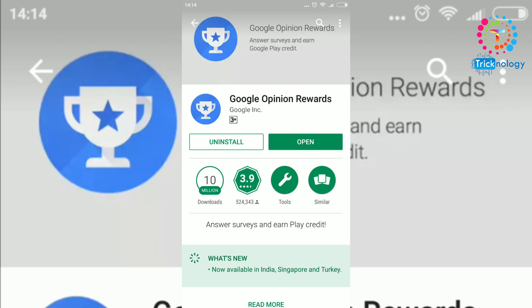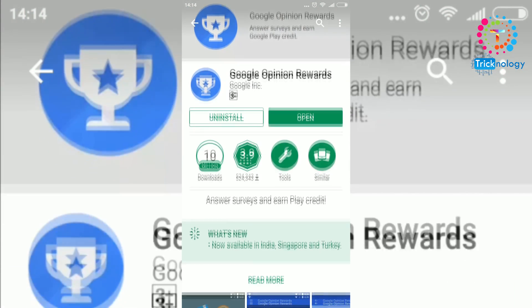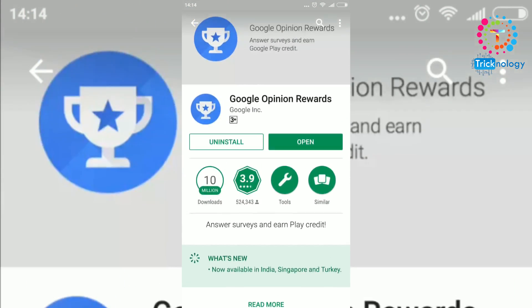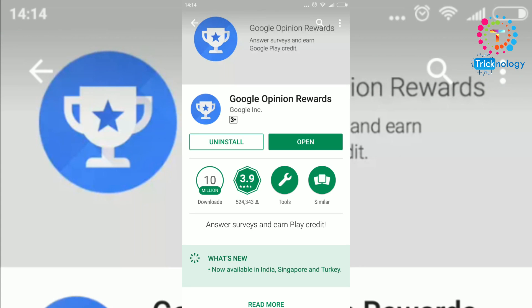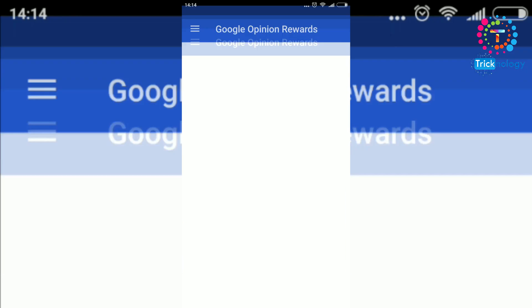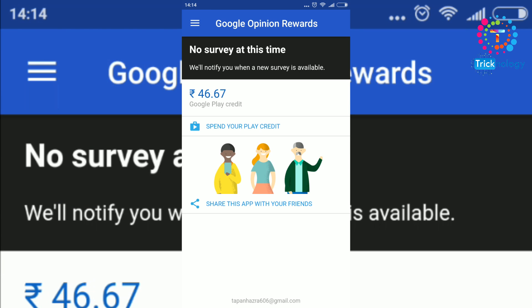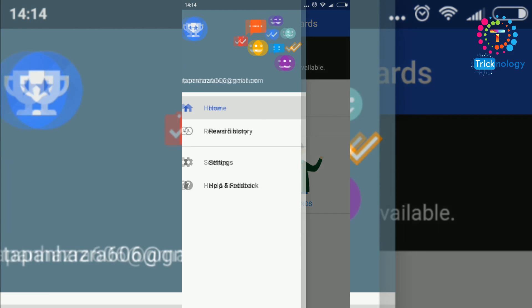As you can see, I've already installed this application on my Android mobile phone. After installing the application, you have to click on the open button. Right now my Google Play credit is 46.67 rupees.